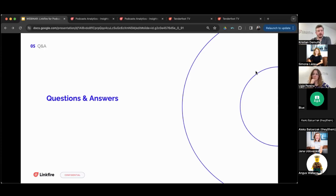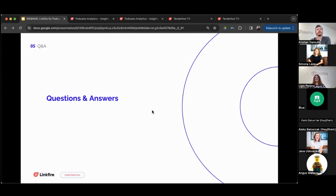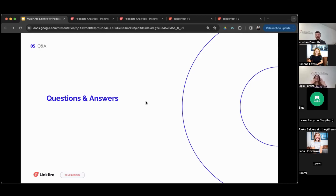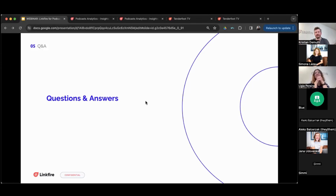Thank you for joining everyone. We hope you found this insightful. Feel free to drop us an email — we're happy to jump on calls for more detailed questions. We're adding our support email for podcasts to the chat. After the session, probably tomorrow, we'll send a recording and a bio link with all our help center articles for easy navigation. This was our first webinar and we hope you enjoyed your time with us. Thanks everyone, enjoy the rest of your day!